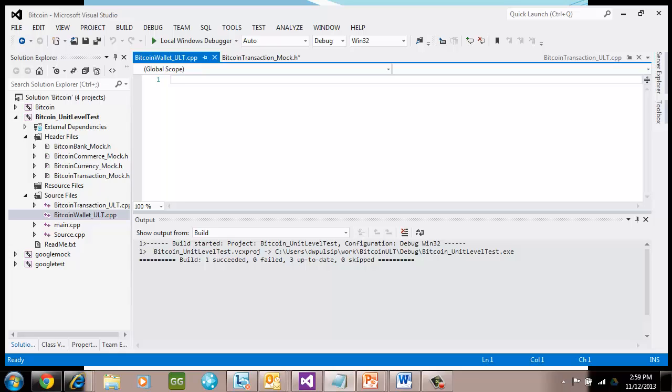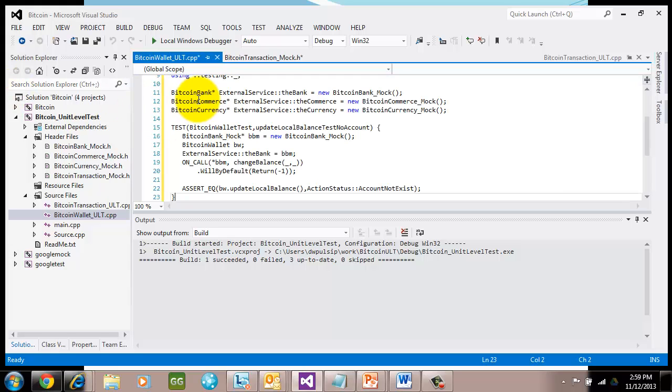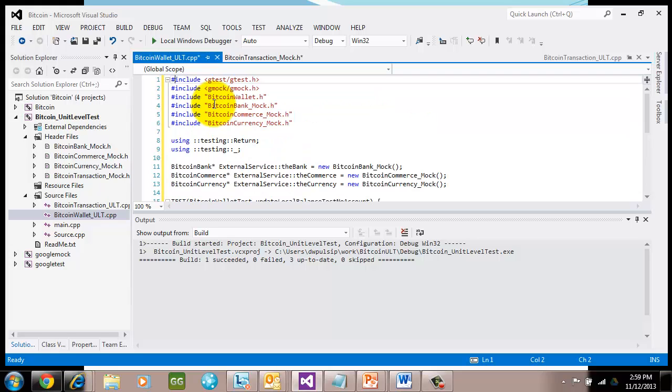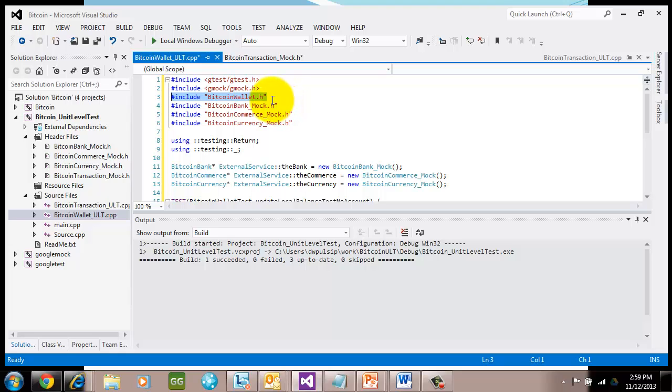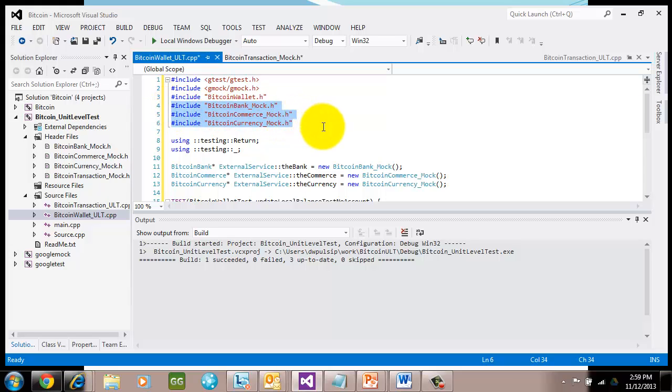So you don't have to watch me type, I'm going to cut and paste how this all works and I'll walk you through it. First thing we have to include is gtest and gmock. And then because we are testing Bitcoin wallet, we want to include Bitcoin wallet. And then we've already looked at the code and we found out that Bitcoin wallet depends on Bitcoin bank, commerce, and currency. And they depend on them through calling this thing called external service, which has instances of those classes running. So we want to make sure that we are creating mocks that are used for those. We need to include those mocks right here.